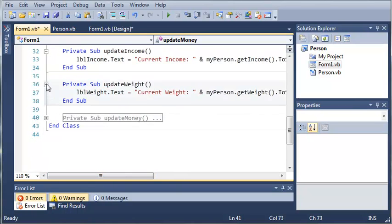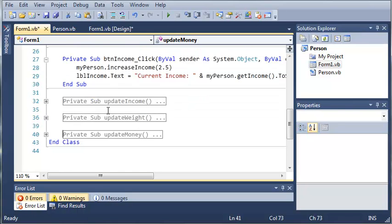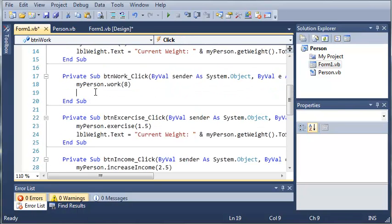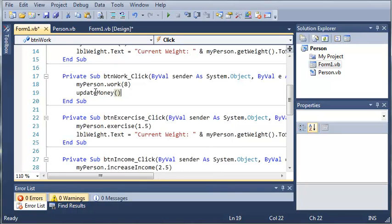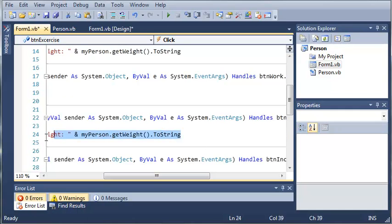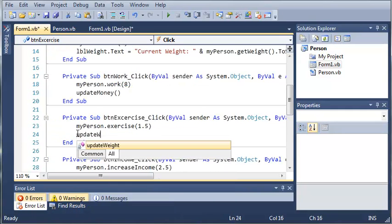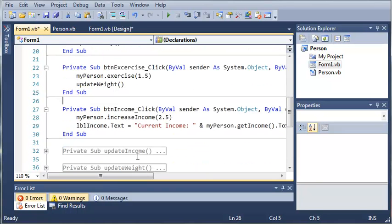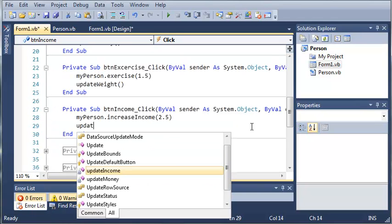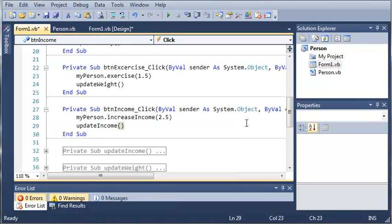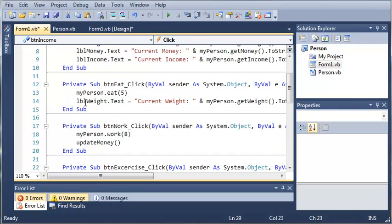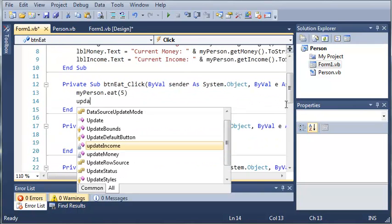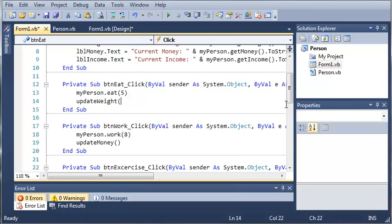Okay, so now let's go ahead. We can minimize out of each of these subs because we're not going to make any changes to them. And let's go ahead and just type updateMoney right here. And let's do updateWeight right here. And in down here we will update the income. And up here we will update the weight.